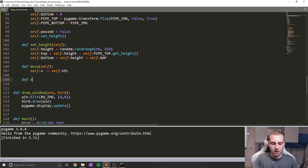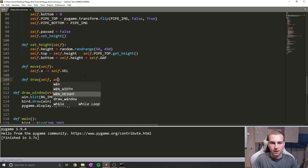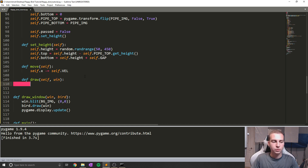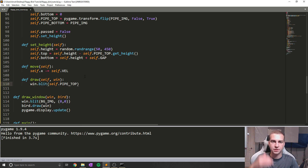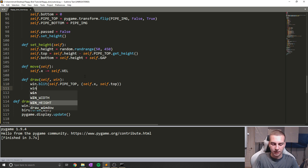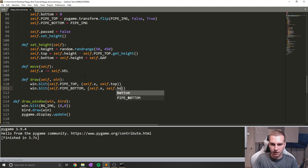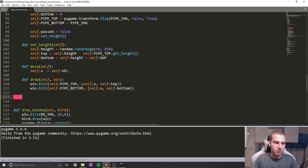Now the next one is defining draw — this is going to draw our pipe. We're considering a pipe to be both the top and bottom together, so this will draw both. We need to give it a window. So we'll say win.blit(self.pipe_top, (self.x, self.top)), because we've already calculated these numbers. And then we'll blit the bottom pipe: win.blit(self.pipe_bottom, (self.x, self.bottom)). That draws it.